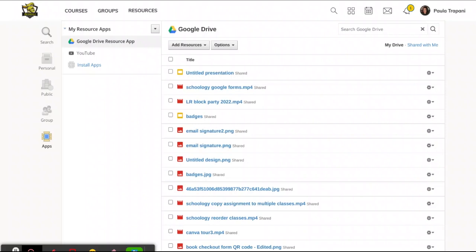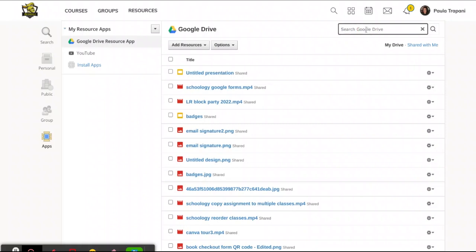I'm going to take this as a little opportunity for a public service announcement. If you are a bad document namer like I sometimes am, you probably want to correct that right away. Because when you're inside Schoology and you want to attach a document, it's easy to find by clicking in the search box if you have named that document well.